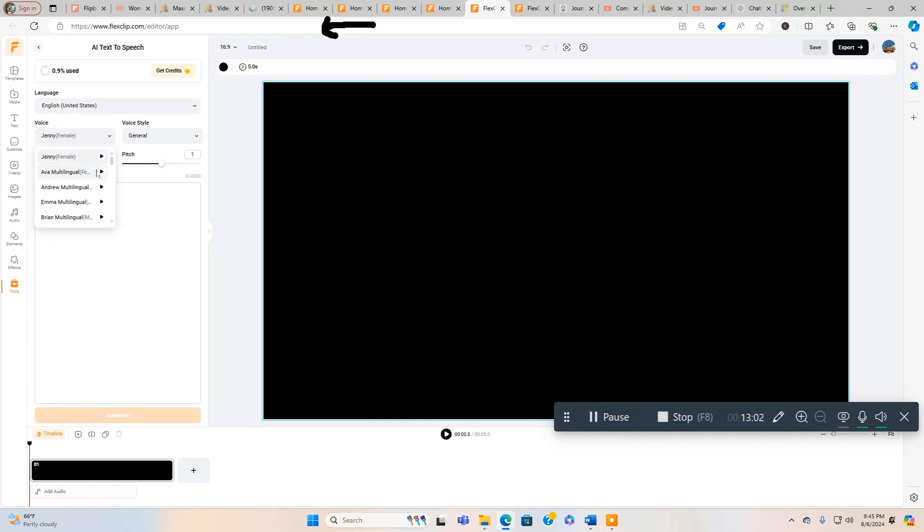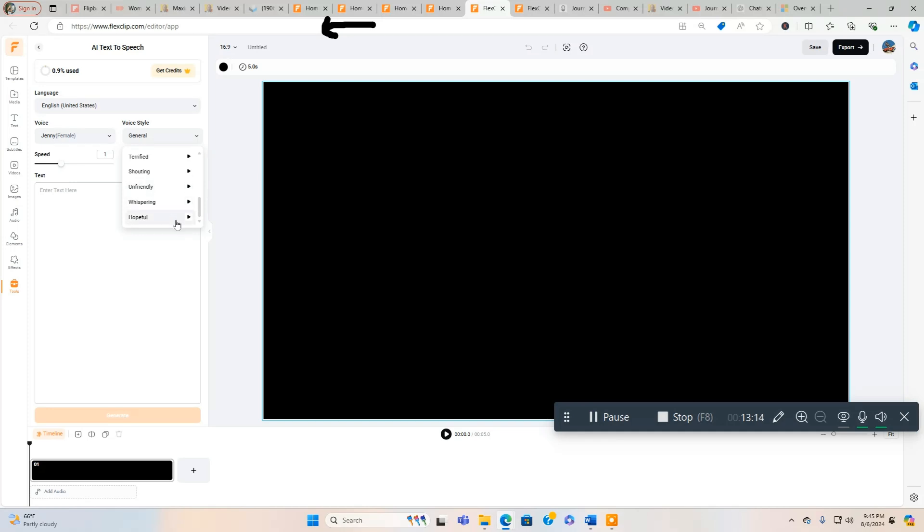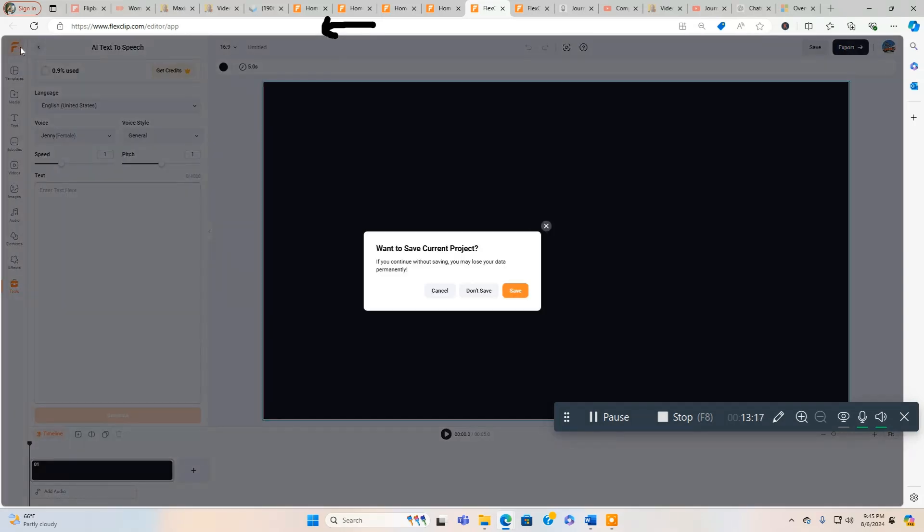Text to Speech is really cool. You can put your text here, paste it there. You can choose a different voice. You got Jenny, you got different males and females. Voice style you can choose: General, Assistant, Chat, Customer Service, Newscast, Sad, Excited, Friendly, Terrified, Shouting, Unfriendly, Whispering, Hopeful. There's all kinds of options.